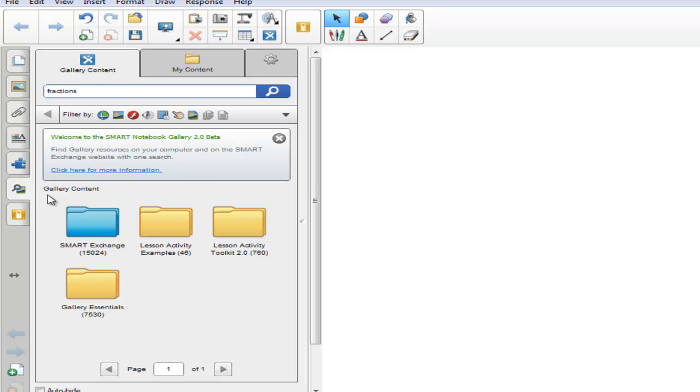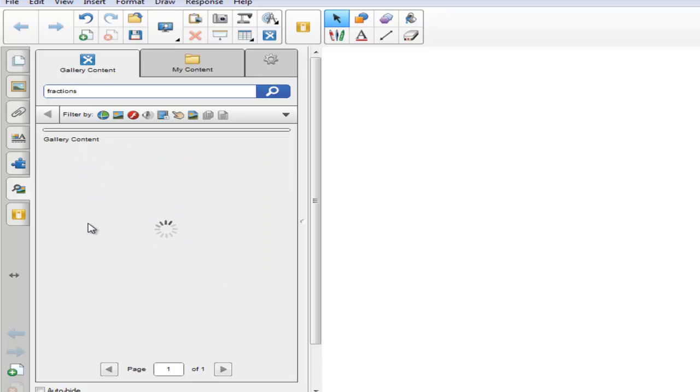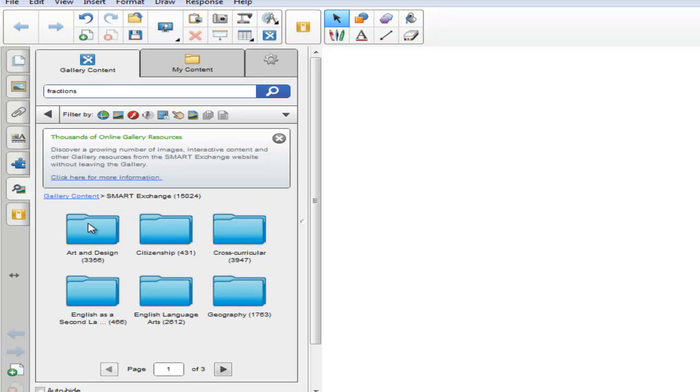Gallery Content includes resources from the Smart Exchange, Lesson Activity Examples, the Lesson Activity Toolkit 2.0, and the Gallery Essentials. Notice in parentheses under the folders, the numbers. Those are the items that are available in each of those folders. Let's start with the Smart Exchange. In order to access the Smart Exchange, you must have an active internet connection. Click on the folder, and this will take you to the gallery of online resources.